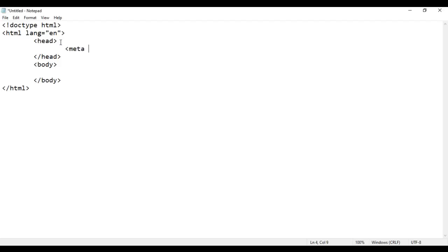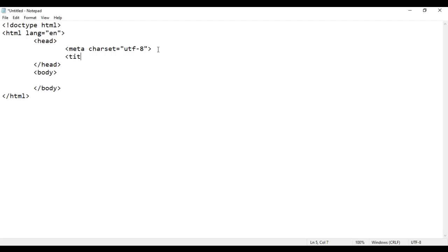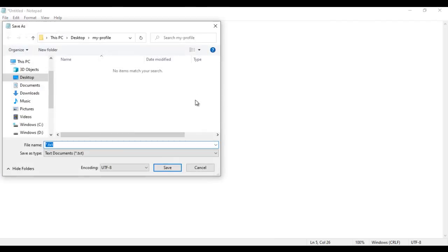In the head section I say meta charset='utf-8', which indicates the character set is Unicode Transformation Format 8. Then I add an opening and closing title tag, and inside it I write 'AOS Library Demo'. I'm going to save this file — File, Save As — saving it inside the my-profile folder with the name 'default.html'.